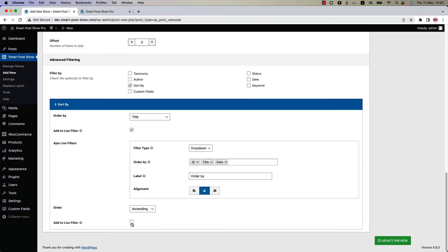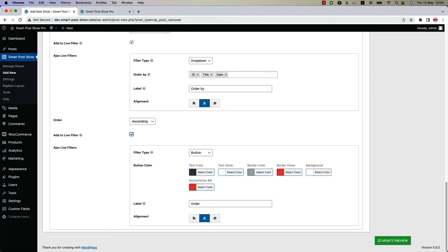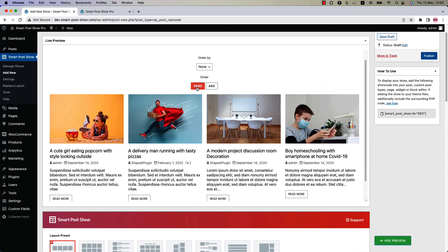Configure filter type, button color, label, and alignment. I'm going to keep them as it is. Now update the preview and you can see ascending and descending is showing below the order by.